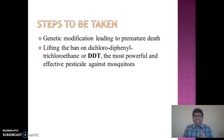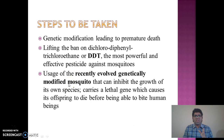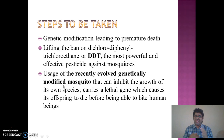Another approach is lifting the ban on DDT (dichlorodiphenyltrichloroethane), the most powerful and effective pesticide against mosquitoes. However, the ban should not be lifted completely — it should be available only for household use against mosquitoes. Additionally, a recently evolved genetically modified mosquito carries a lethal gene which causes its offspring to die before being able to bite human beings.